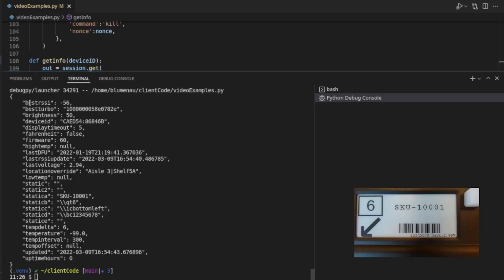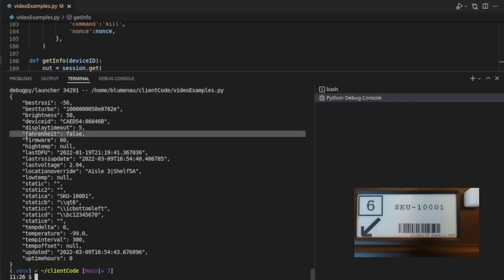You can see that it's sending you the RSSI to the closest turbo, and here's the name of the closest turbo, setting the value of the brightness that you've set in the device. The device ID, obviously, that's the device we requested. Display timeout that you've set. These are the temperature, whether you're using Fahrenheit or Celsius on this device for display of temperature.